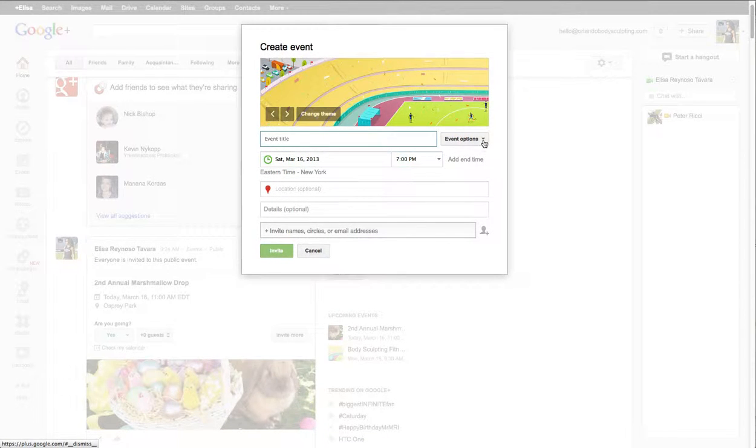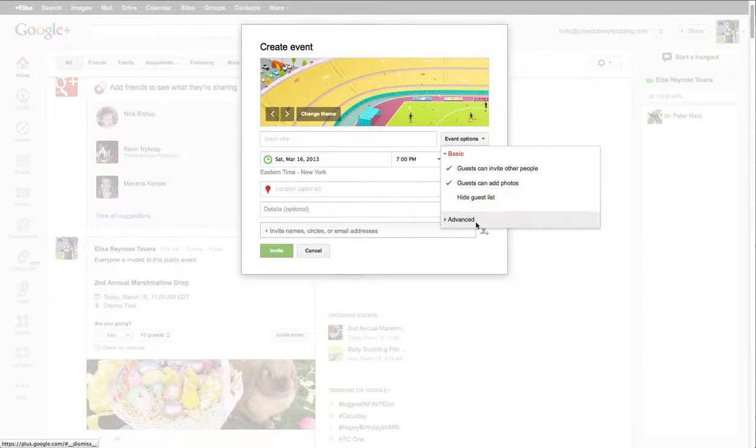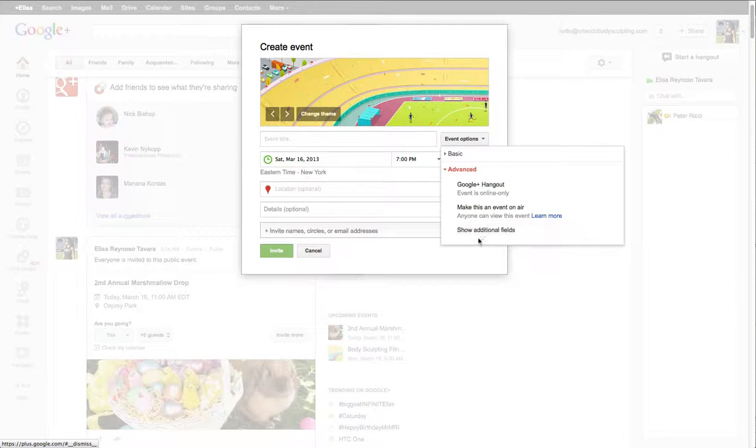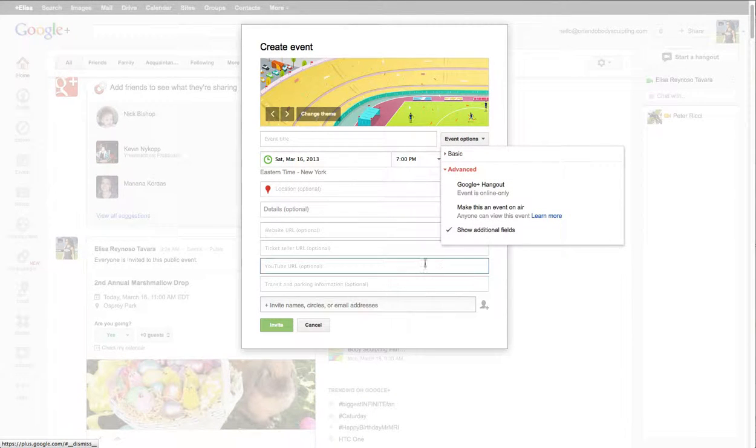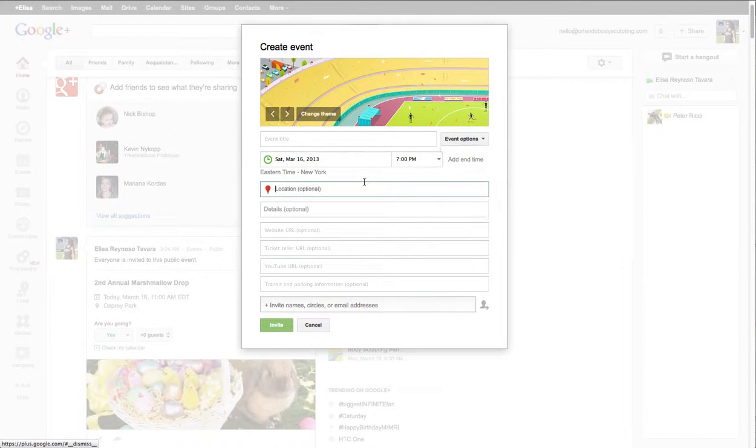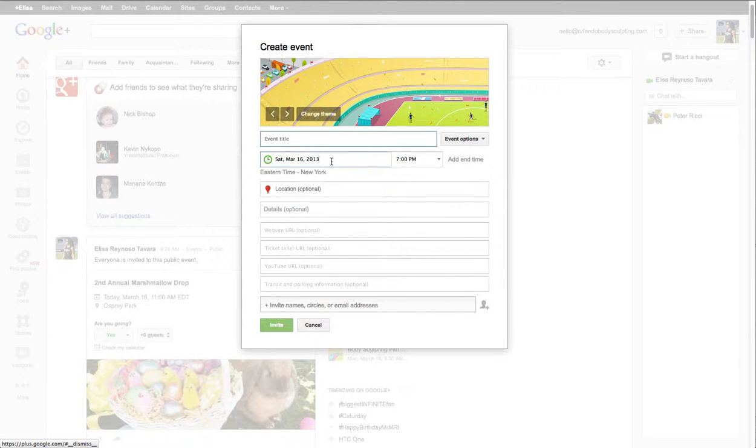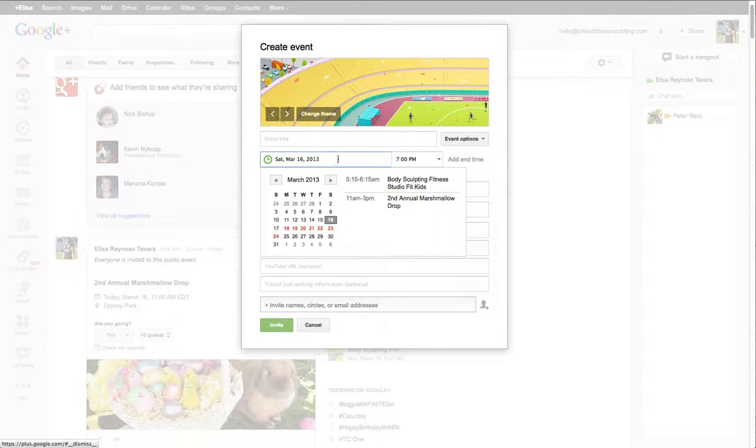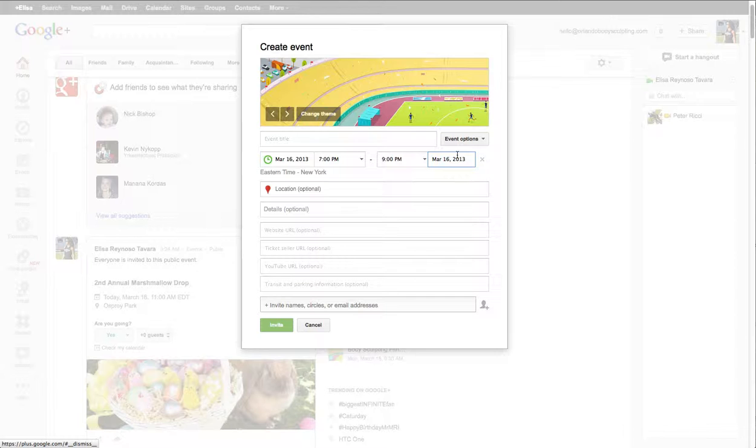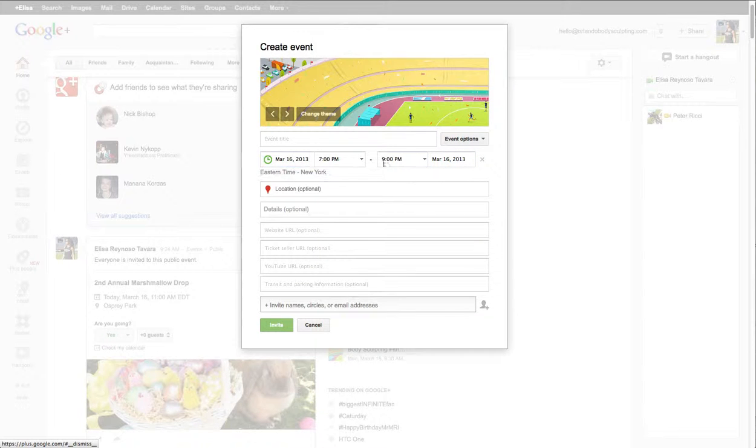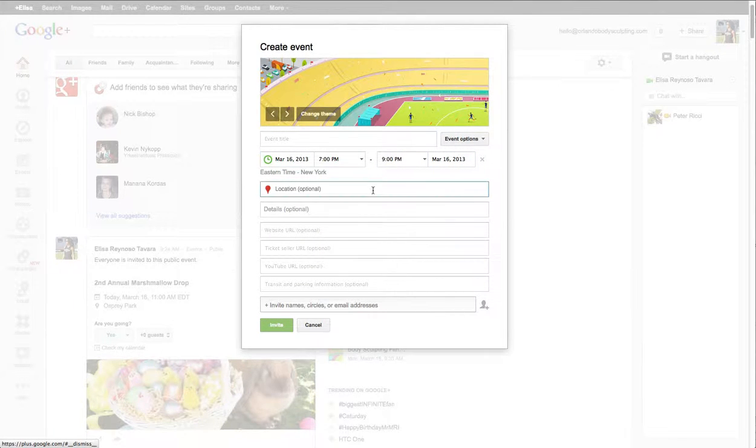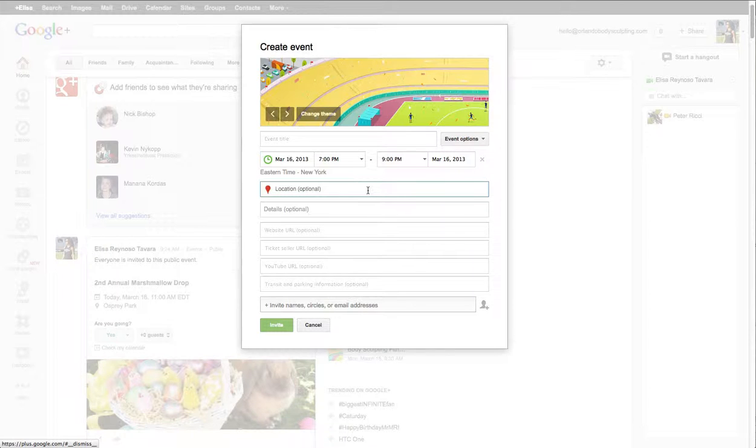The first thing I would always do actually is click on this and go to show advanced fields. Now if it's just a general event you put in the event title, there's the start date and the end time and start time and end time if necessary, the location.